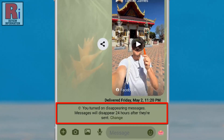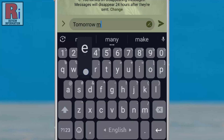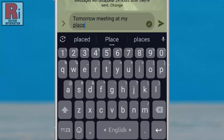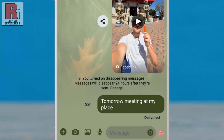You'll see a notification confirming that disappearing messages are turned on. Messages will automatically disappear 24 hours after they're sent. Disappearing messages keep your chats private by automatically deleting them after 24 hours.